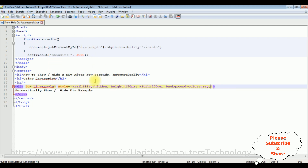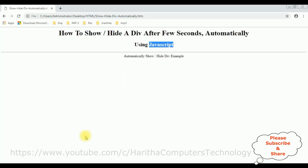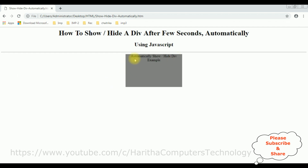Let's check the output — after three seconds I want to display this div tag. I'm reloading the browser. See here the output after adding the functionality to show the div after three seconds.